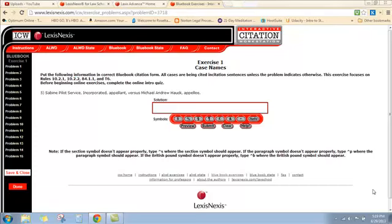Now, remember that the rules are in condensed form in the Blue Pages. If you turn over to the Blue Pages, B4.1.1, that covers all of the case name rules in a very abbreviated form. The longer form of the rules can be found in Rule 10.1, specifically 10.2.1 gives you the longer version of the rules.